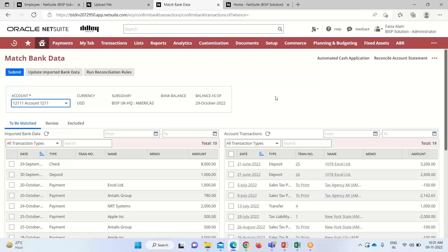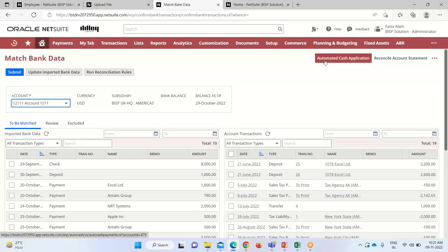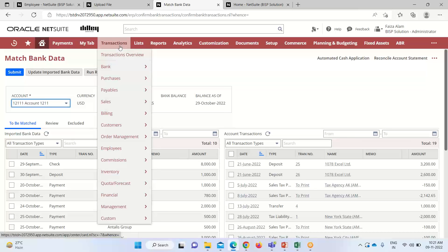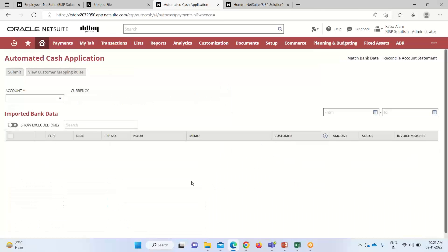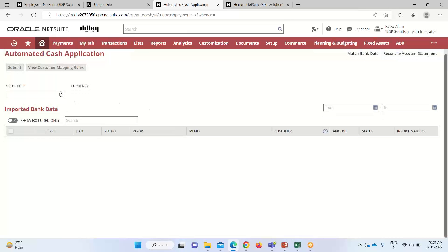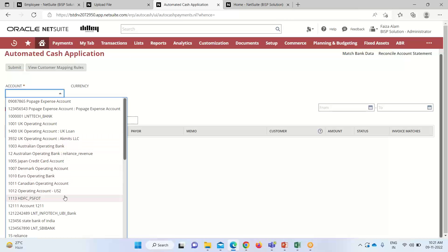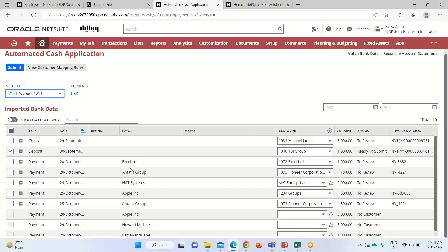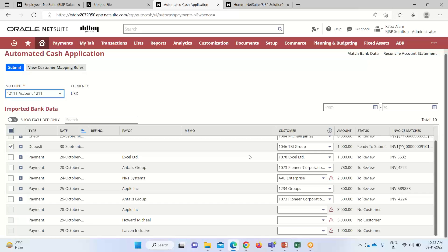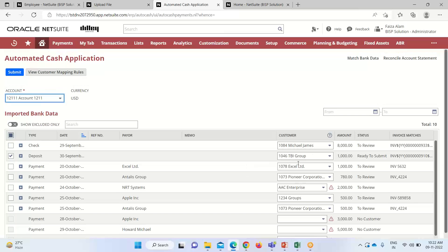We'll go further — either we can click on the Automated Cash Application link here, which will take us to that page, or we can go into Transactions > Bank and select the Automated Cash Application option. Now we have to select the account. You can see that we are on the Automated Cash Application page. We have at least six lines that have been uploaded here.